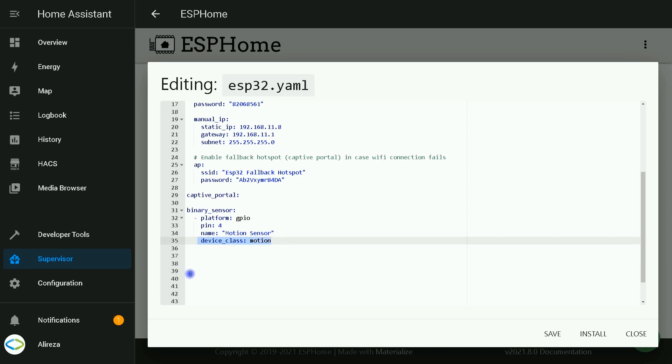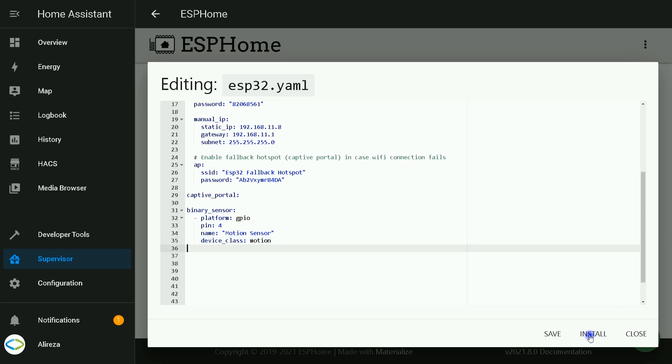Device class is motion. This is related to how the device is displayed in Home Assistant. By clicking on Install, the edited YAML file will be installed on my board. And after connecting the motion module to the board, everything is ready to be used.